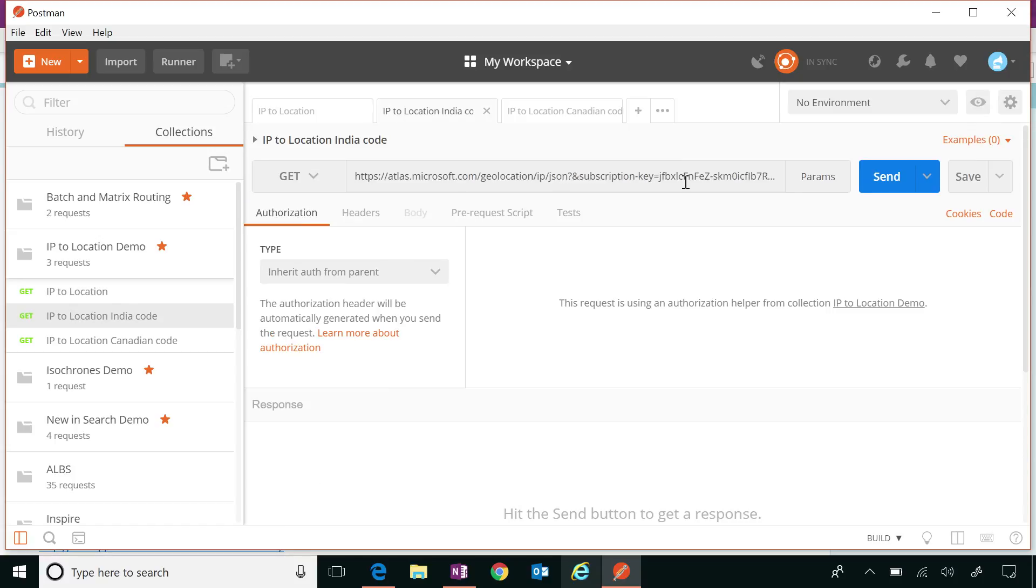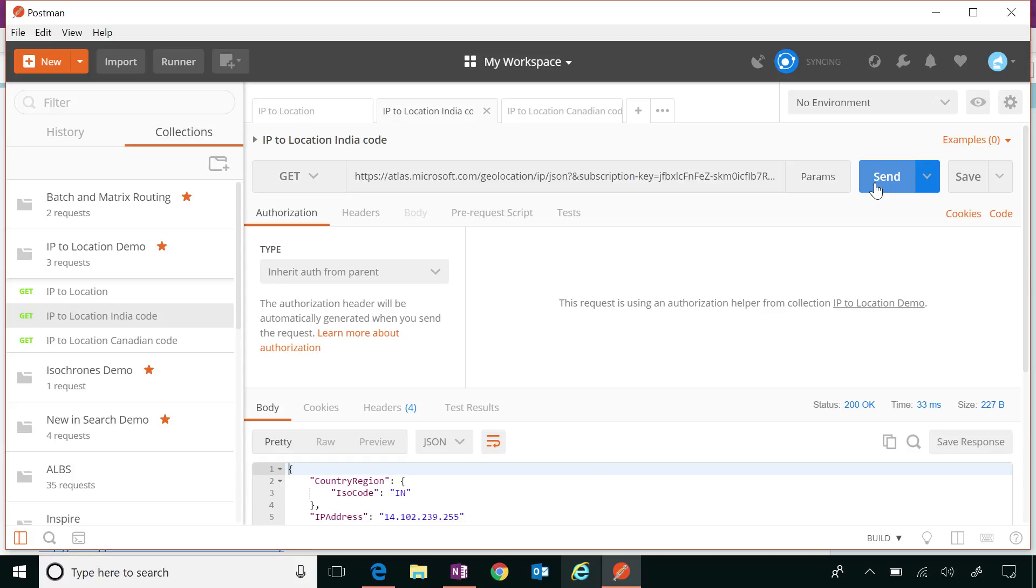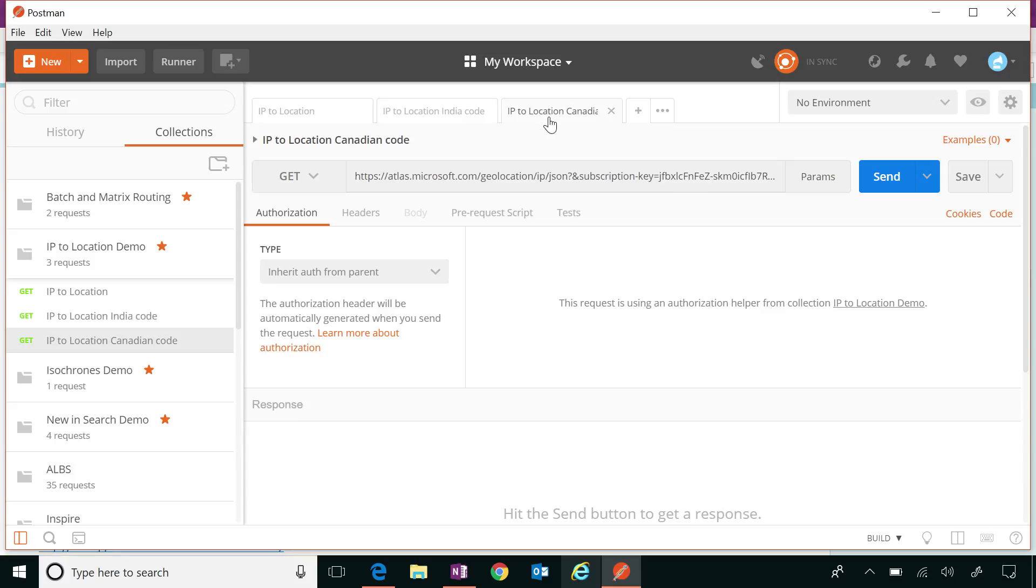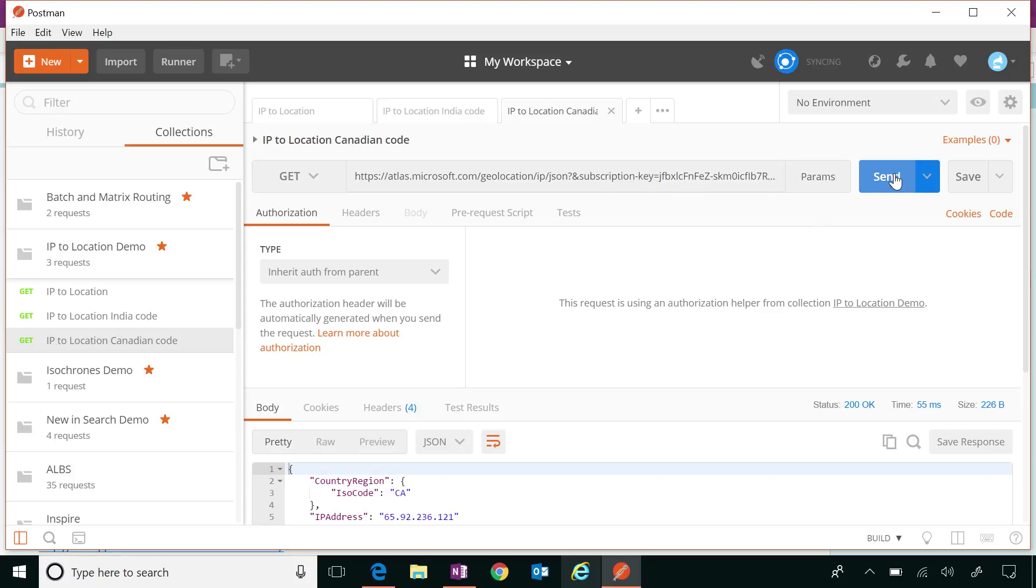I'll show you another example. This is one from India, an IP address that we know is assigned in India. I checked for a range and picked one from the range in India just to check that. And then this one is Canadian. And you get back Canada.